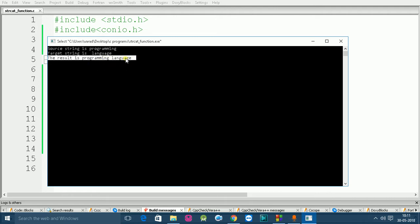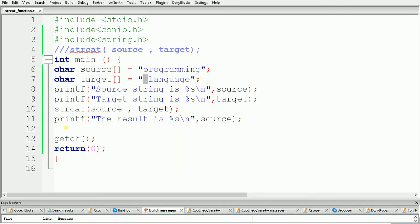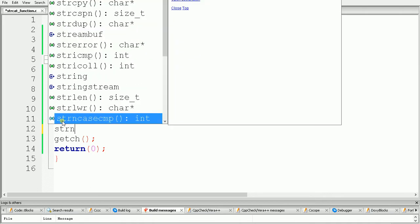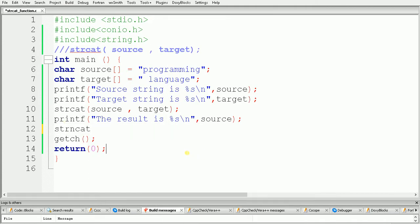With strcat we append the whole target string to the source string. If you want to append only some characters of the target string to the source string, we have to use a variation called strncat. Inside strncat we pass source, comma target, and we also specify the number of characters that we want to append.